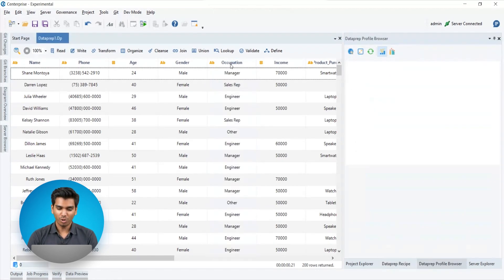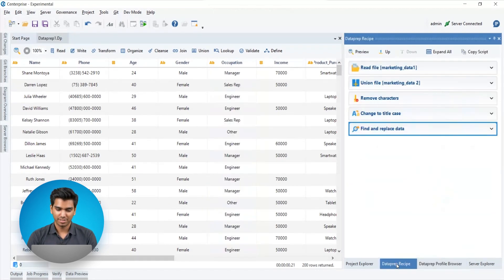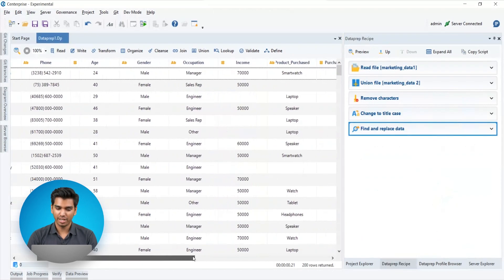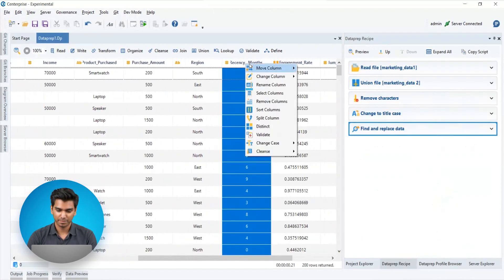We can also rename columns to suit our needs. Let's change the name of the recency column as it has an extra underscore.